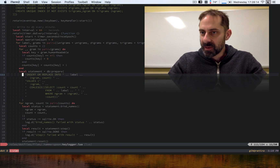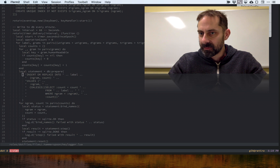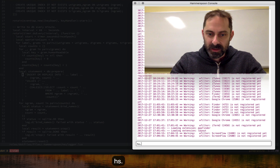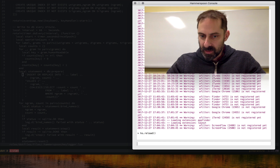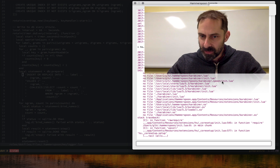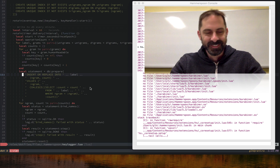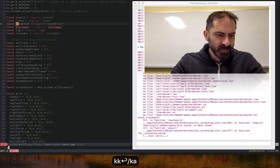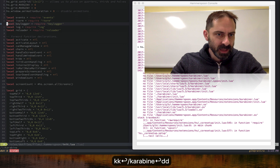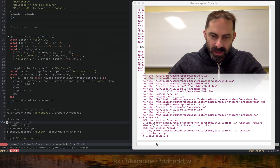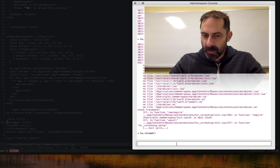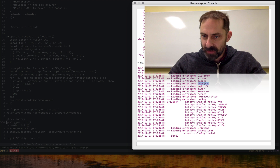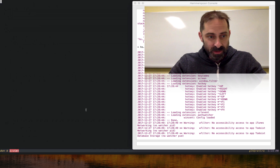Let's restart Hammerspoon because it probably didn't actually restart when I checked out that new revision. That should reload the config — and of course it didn't work. Why is that? Module 'carabiner' not found. When I resolved the merge conflict, I didn't resolve it correctly because I don't have carabiner config in here anymore. Let's try reloading again. You can see it loaded the event tap and SQLite extensions.